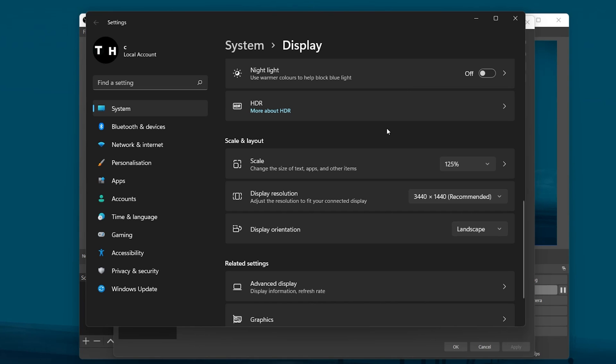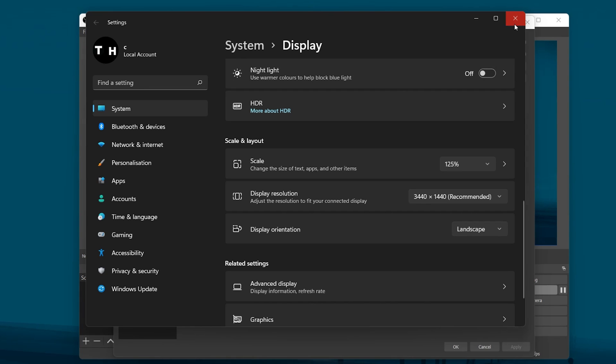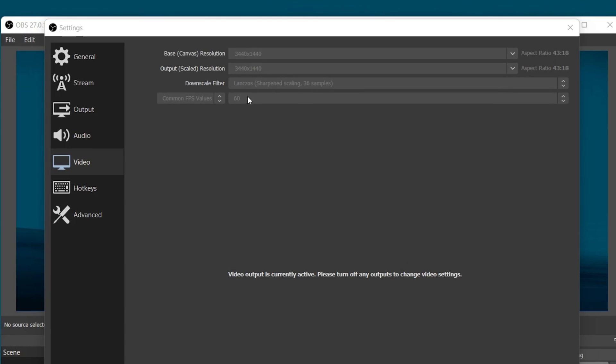Next, set the Output or Scaled Resolution option to 1920x1080. Below, you will want to set the Downscale filter to Lanczos for the sharpest image, but your PC might lag when streaming as this will cost you a lot of resources.